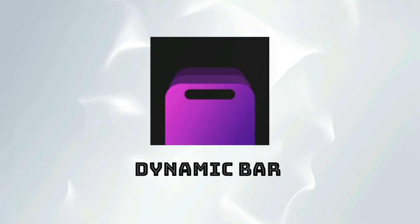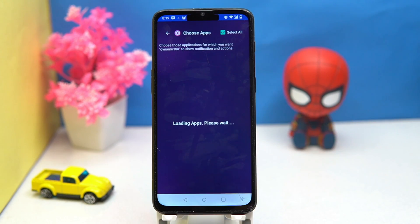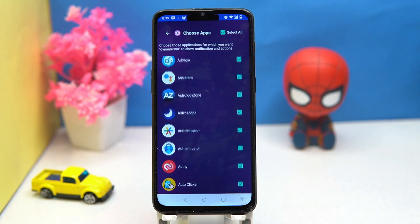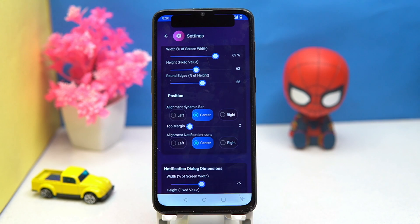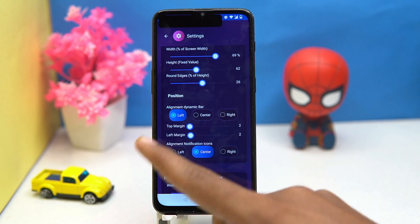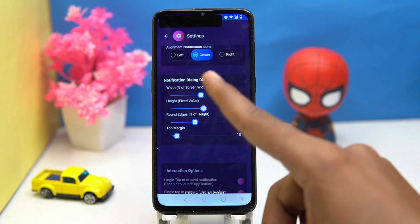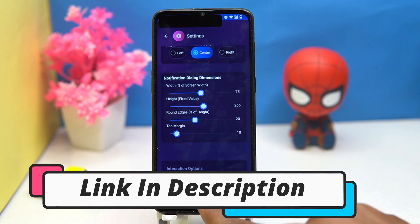Third one is Dynamic Bar. This one is a simple-to-use tool. You can choose the apps that you want to show in the dynamic island, set the dynamic bar dimensions, position, and notification dialog dimensions. If you like it, check out the link in the description box.